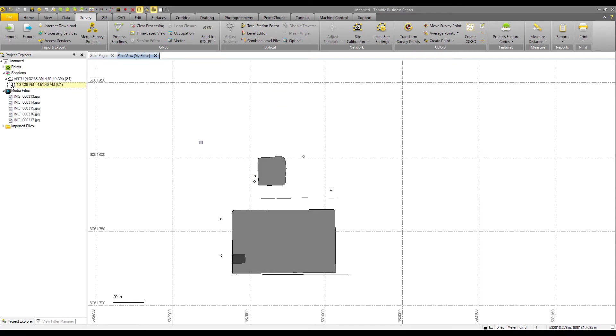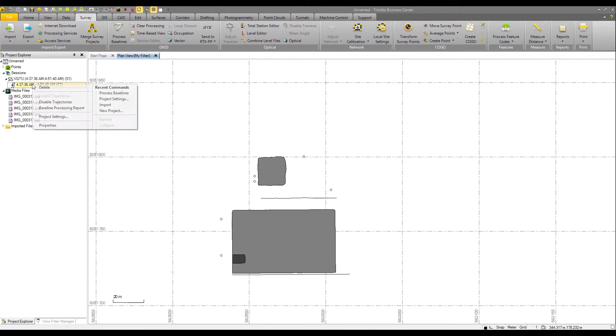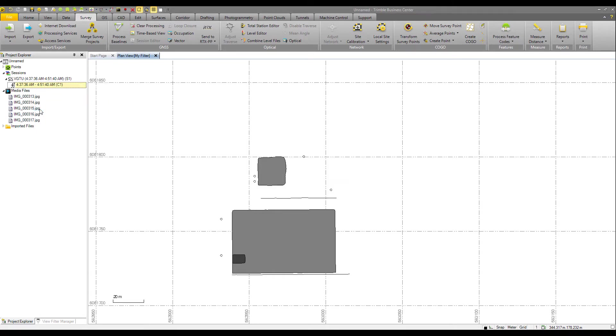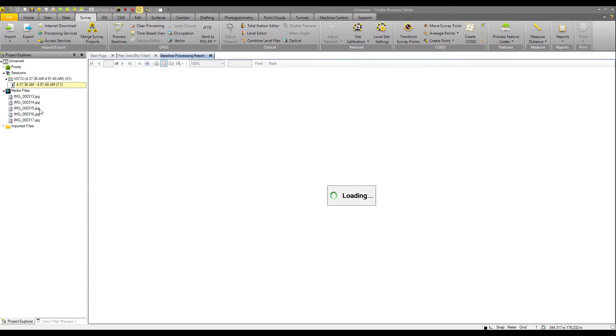So from here now, we can view a report of our data, of our solution by right clicking in the trajectory and selecting the baseline processing report. Now, the baseline processing report is an old favorite fixture from TBC. We have modified it now for the SSF data.